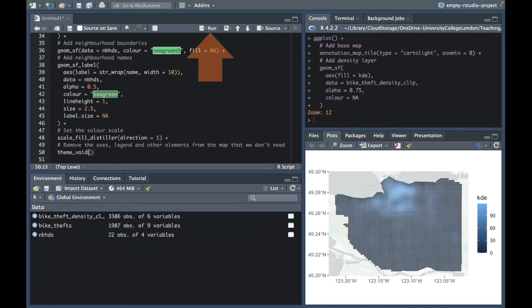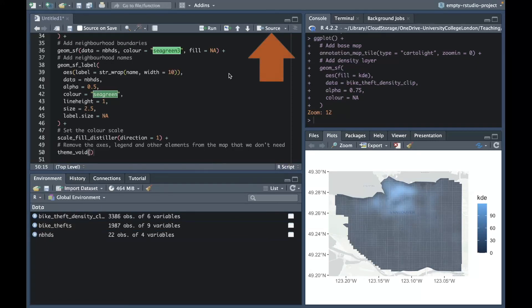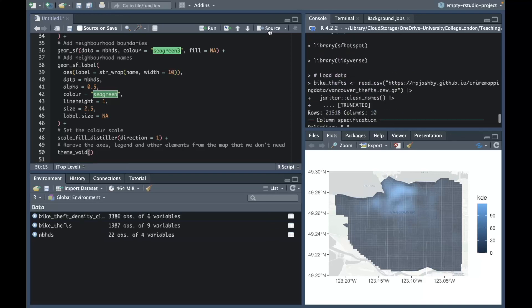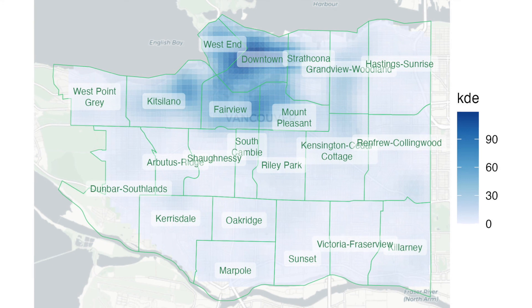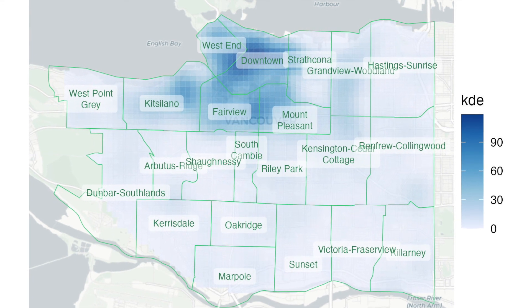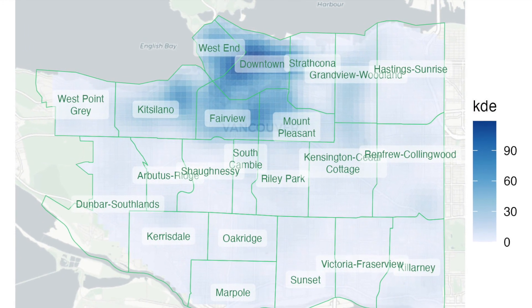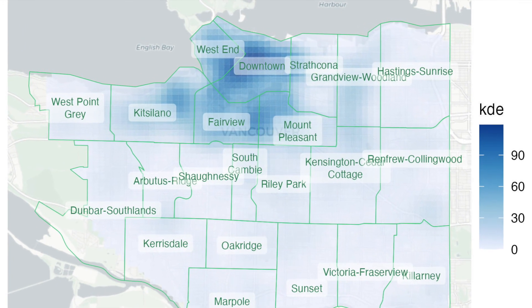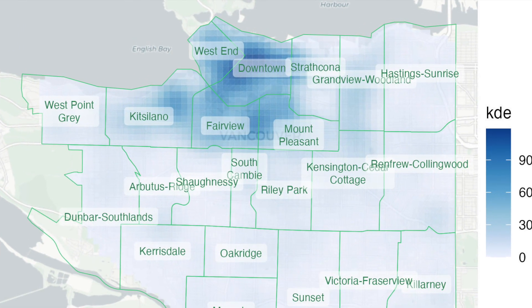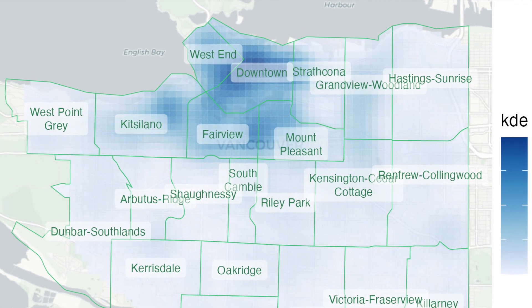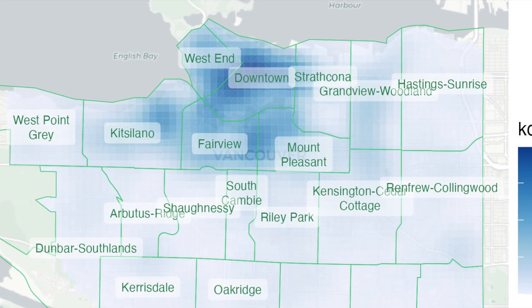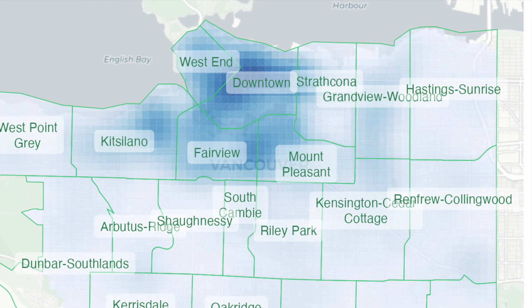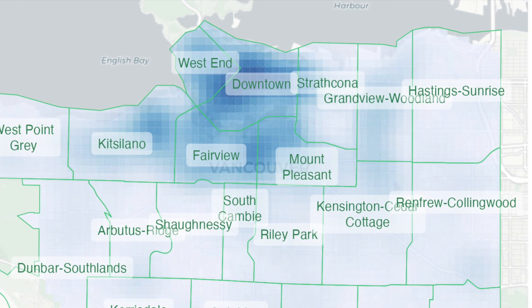This will run all the code in our script file one function after another. Now we can see in our final map that bike thefts in Vancouver in 2020 were concentrated in the downtown and west end neighborhoods so we might want to go on to do further analysis of those neighborhoods to understand those patterns in more detail.